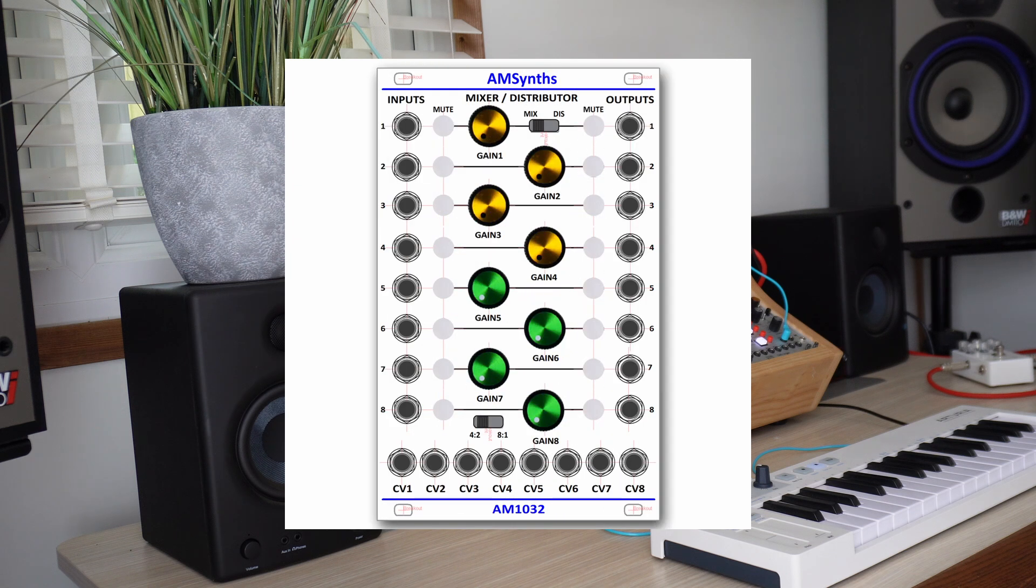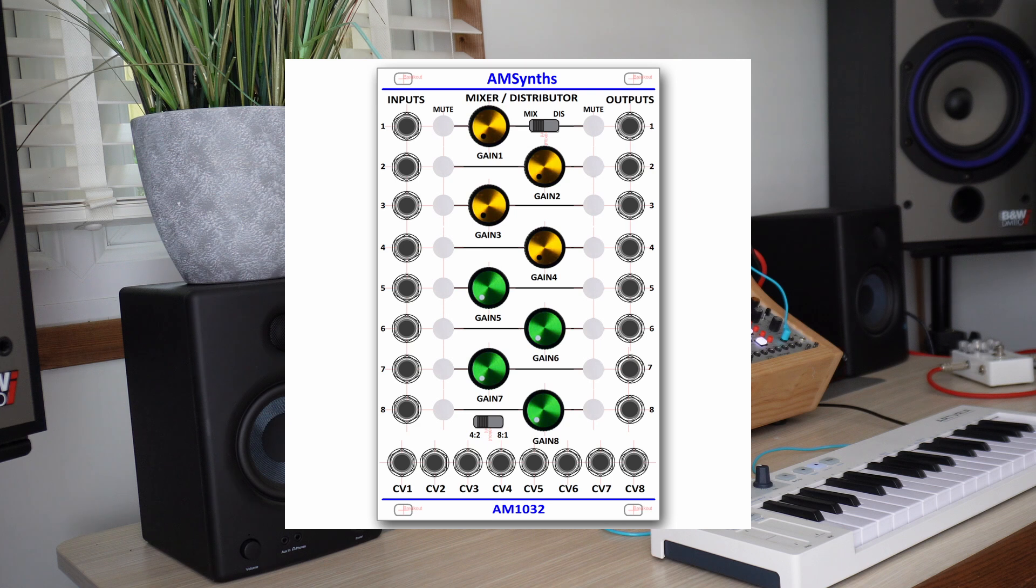The AM1032 mixer and distributor is inspired by the ARP module that never progressed to a prototype stage. It is designed to be at the centre of a large modular system and can be very effective when used live.